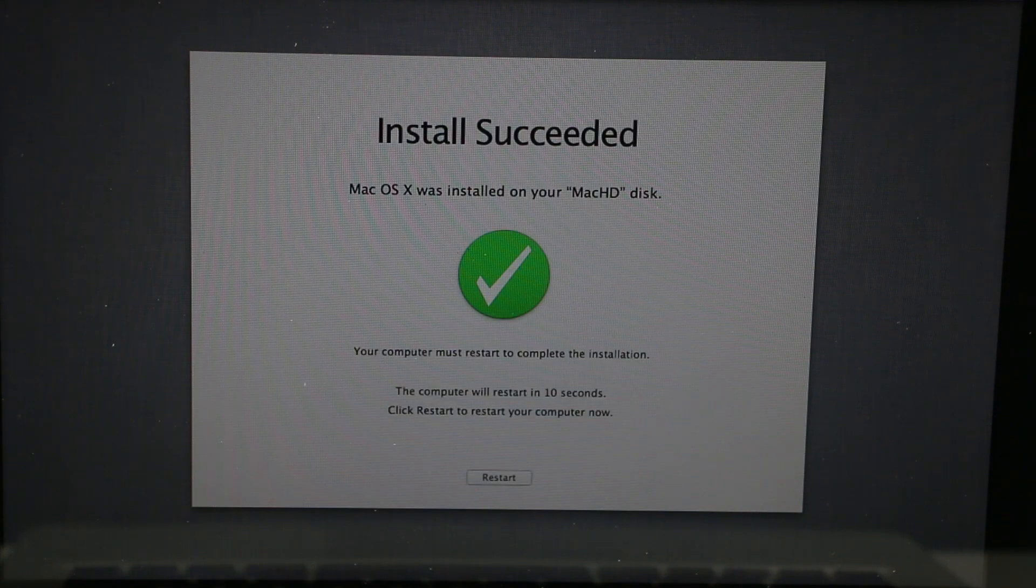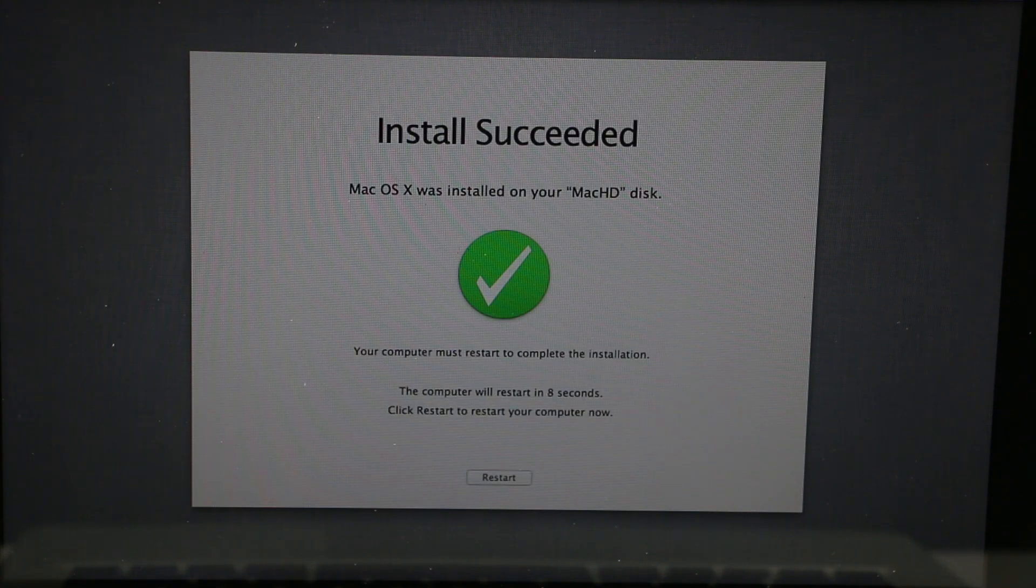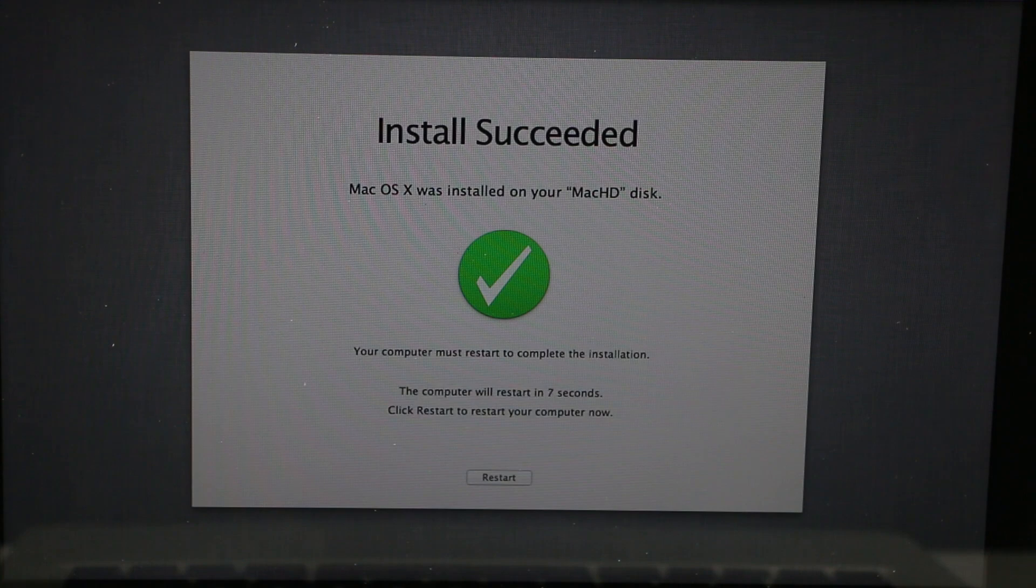When it successfully installed the operating system, click to restart your computer or it will restart automatically.